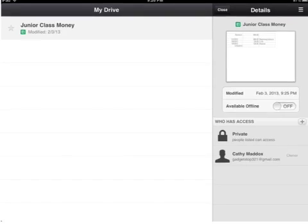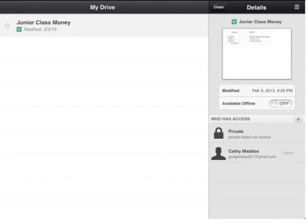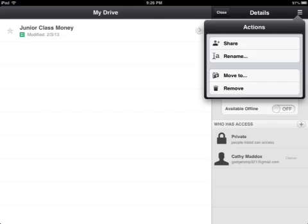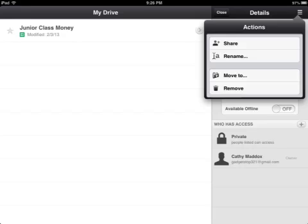You can choose to make it available offline. You can see who has access to it. And if you click on the little menu box in the top right hand corner, you can choose your options for sharing it, renaming your document, moving it to another folder, or deleting it from your device completely.